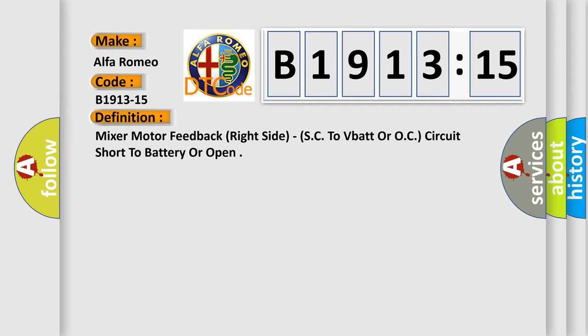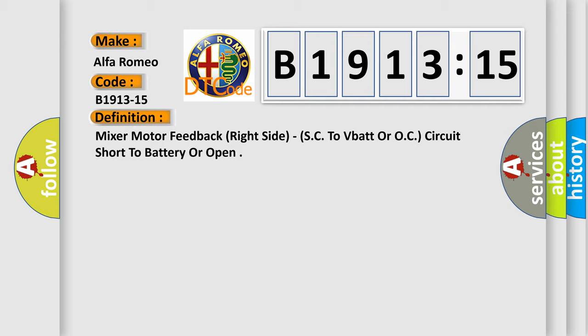The basic definition is: mixer motor feedback right side, SC to VBAT or OC circuit short to battery or open.